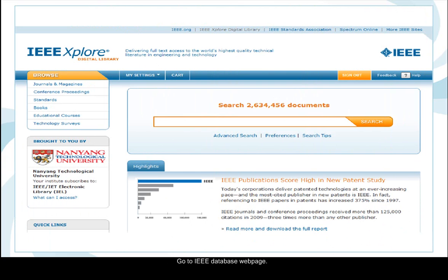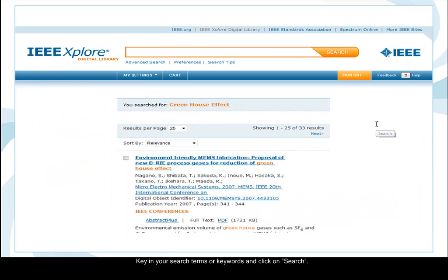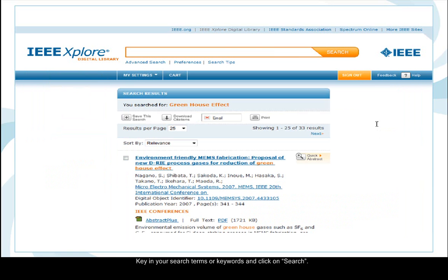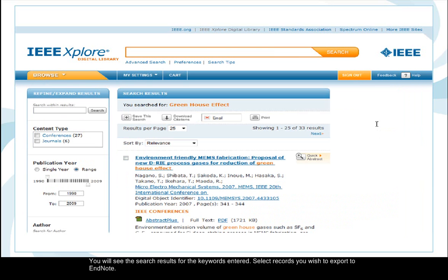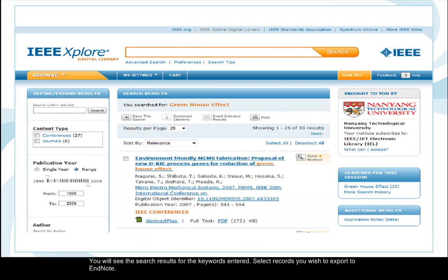Go to the IEEE database web page. Key in your search terms or keywords and click on search. You will see the search results for the keywords entered.